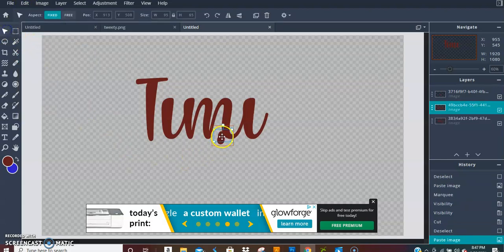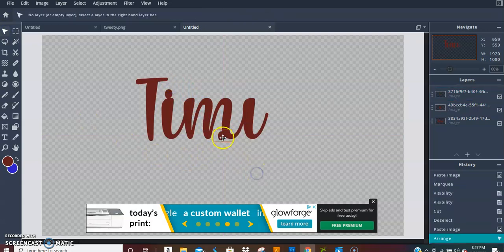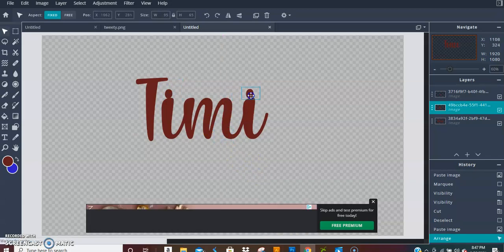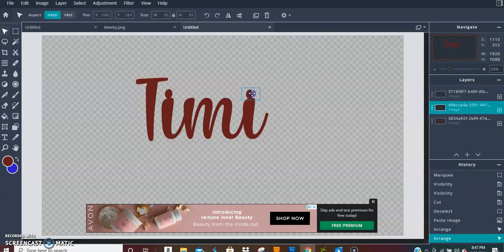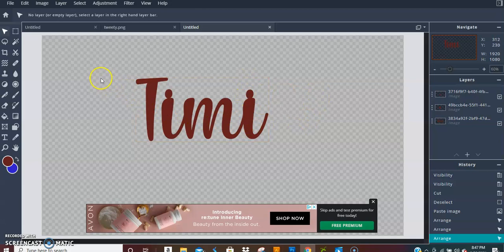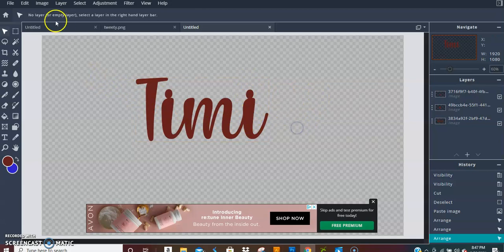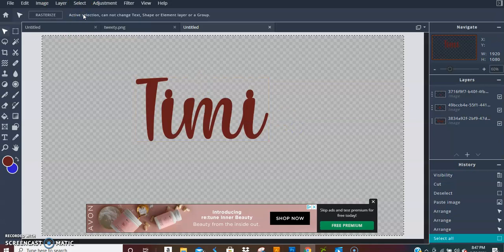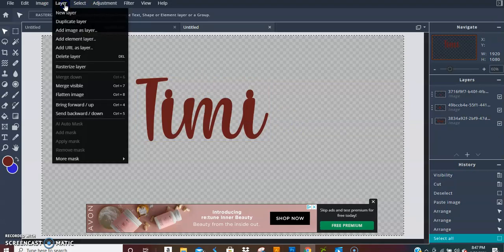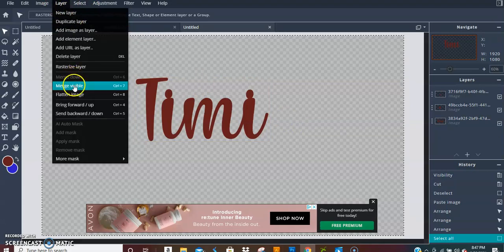You can also do this in Cricut Design Space. You just slice it, just grab a square shape and slice it, and then you just slide them. Make sure they touch, make sure they barely touch if you want to, but just make sure they touch, that's all.